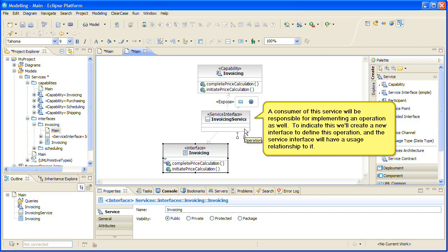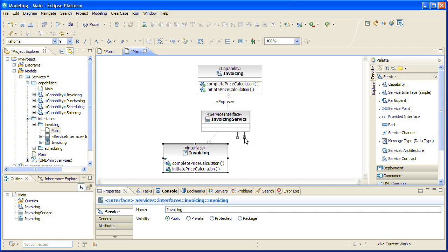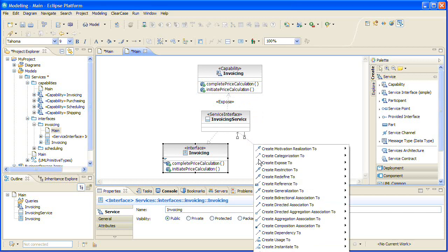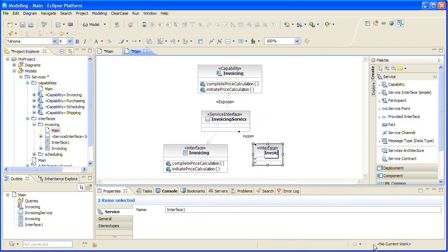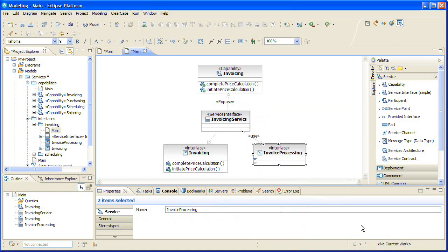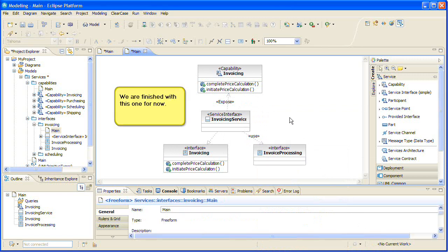A consumer of this service will be responsible for implementing an operation as well. To indicate this, we'll create a new interface to define this operation, and the service interface will have a usage relationship to it. We're finished with this one for now.